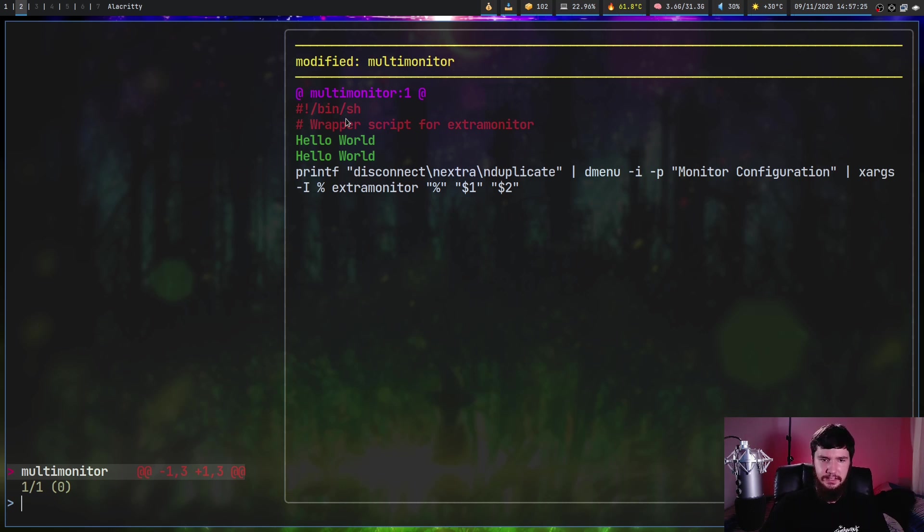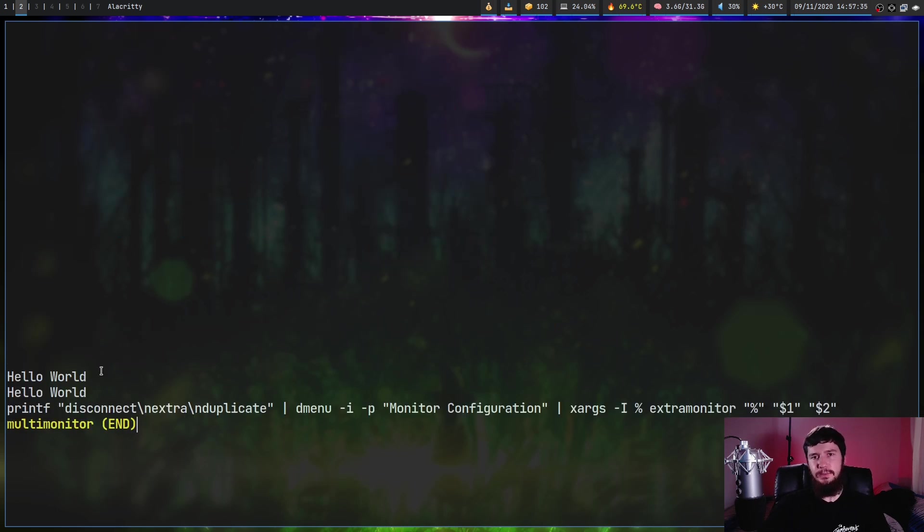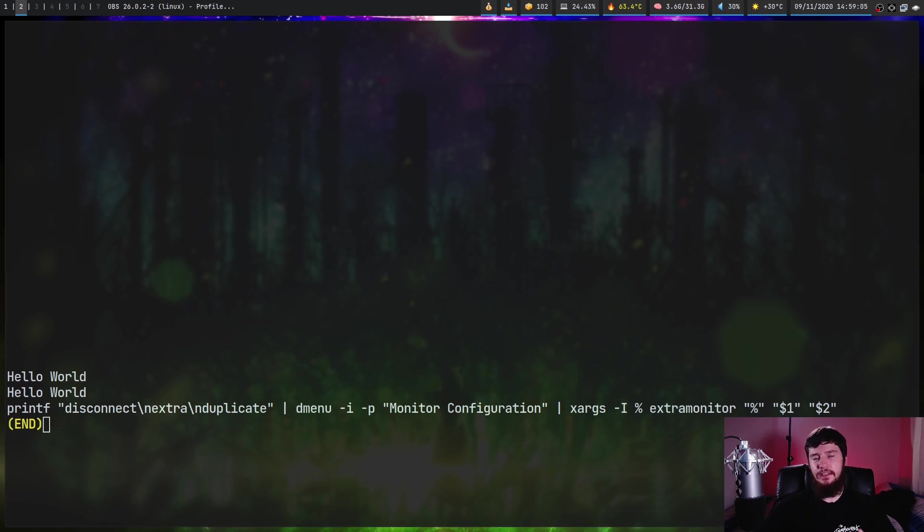and nothing actually gets edited until I go and press enter on the file. So if we go and press enter now and let's actually go and look at that file, as we can see, those two comments have now been changed to hello world.